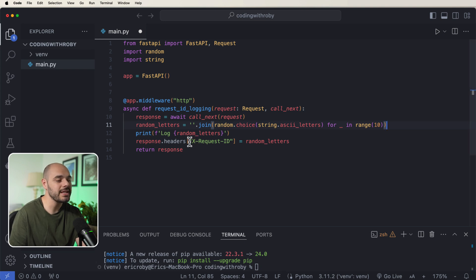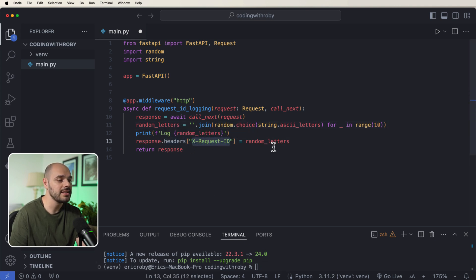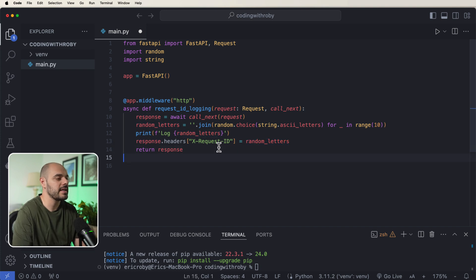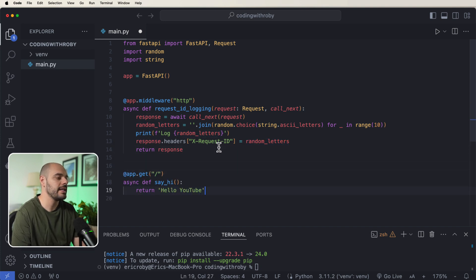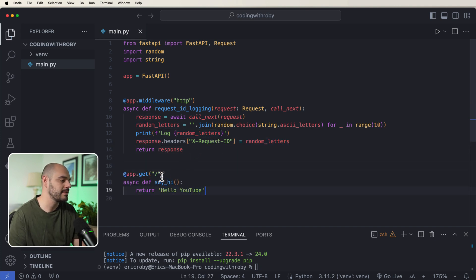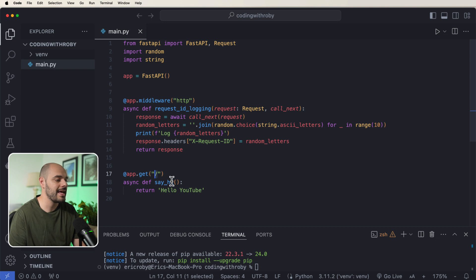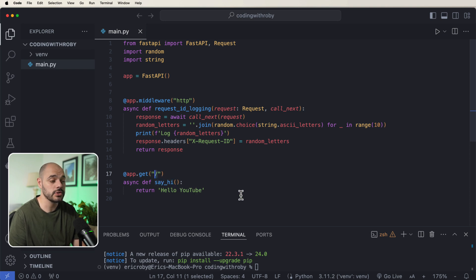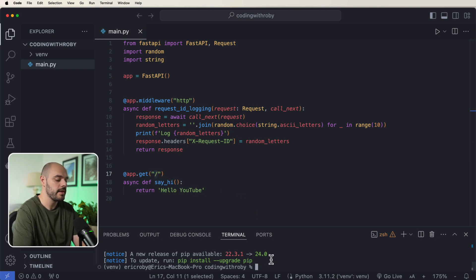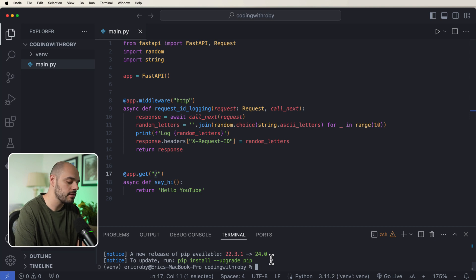And then we're going to create a new header for our response that's equal to those random letters. So for example, if we go ahead and just create a random endpoint that now says at app.get with a slash, and we name this function say_hi and we want to return hello YouTube. If we go ahead and run our application.